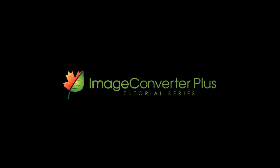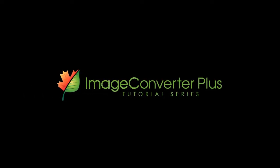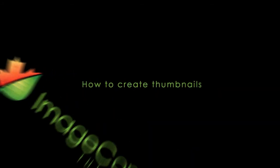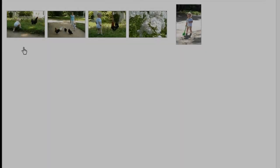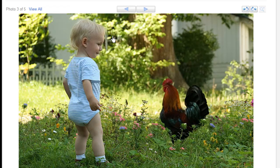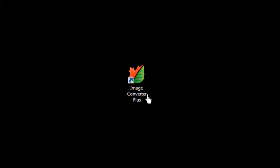Image Converter Plus makes it easy to turn your favorite pictures into compact thumbnail images. A thumbnail is just a very small copy of a picture. For instance, on my web album, I click on a thumbnail to see the full-size picture.